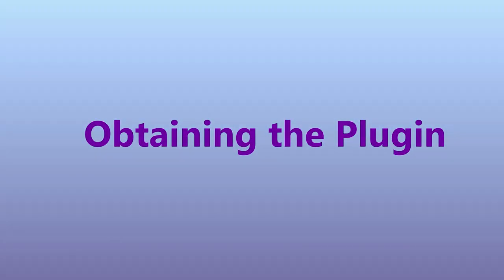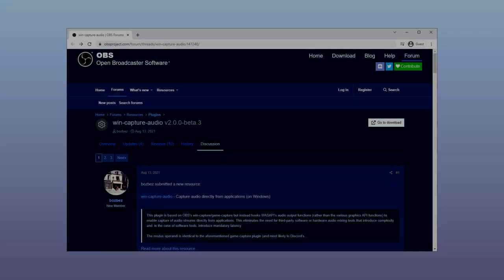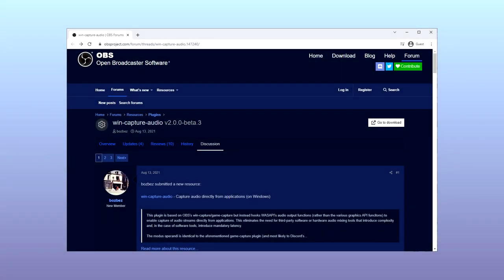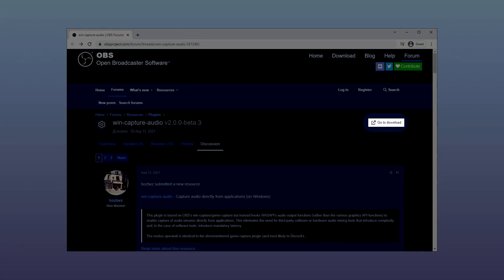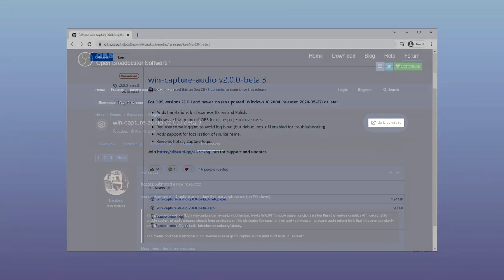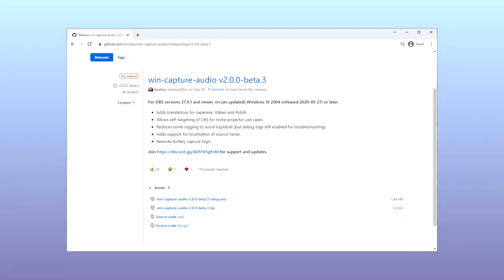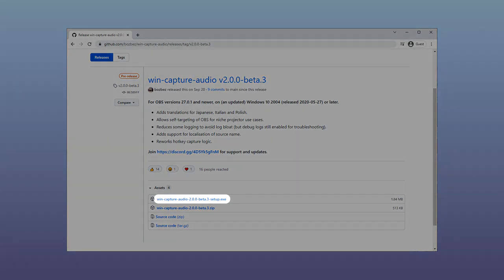To obtain the plug-in, navigate to the forum thread on OBS Studio's forums. There will be a download link that sends you to a GitHub page where there are two links: one for an installer and one for a zip file for advanced and portable users. We will be working with the installer, and all links can be found in the description below.